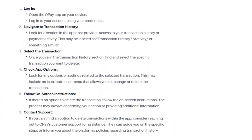Once you are in the transaction history section, find and select the specific transaction you want to delete. Look for any options or settings related to the selected transaction. This may include an icon, button, or menu that allows you to manage or delete the transaction.